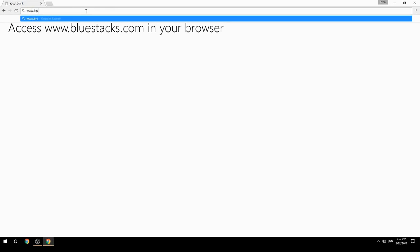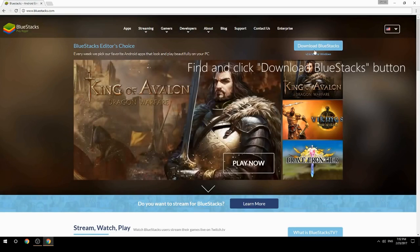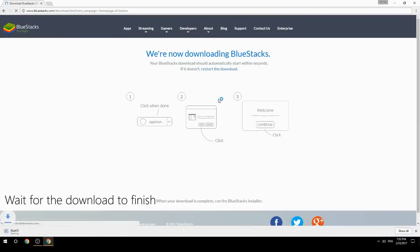Access www.bluestacks.com in your browser, find and click the Download BlueStacks button, then wait for the download to finish.